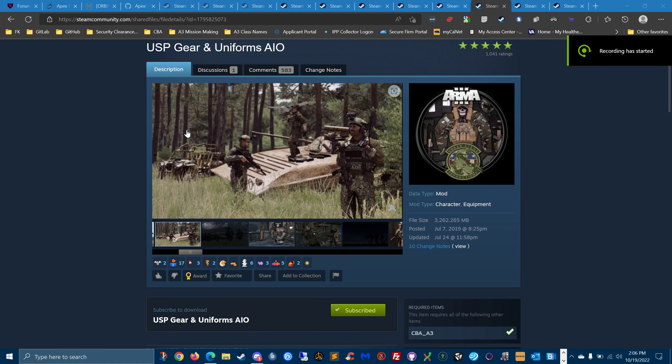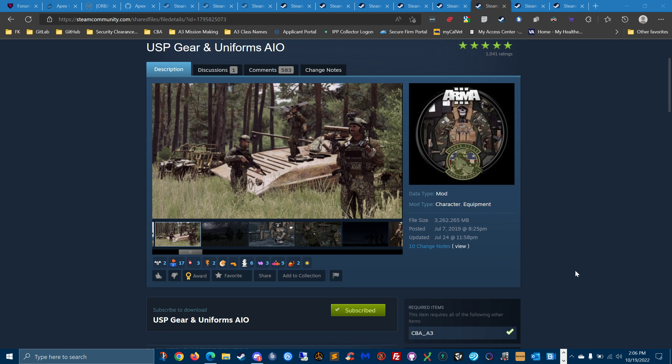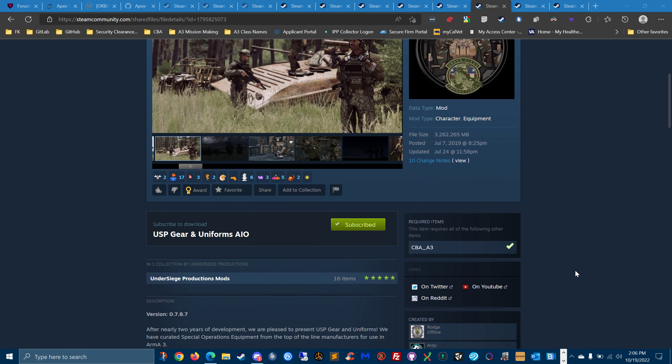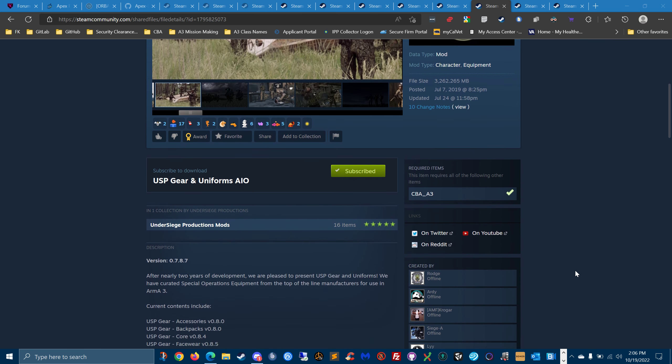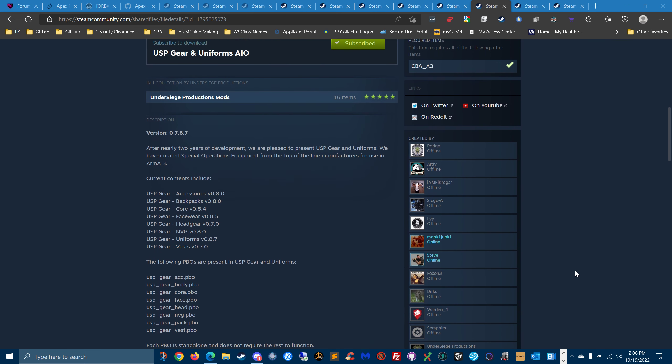I wanted to put this USP gear and uniforms all-in-one pack into the mod testing. I totally forgot about it,